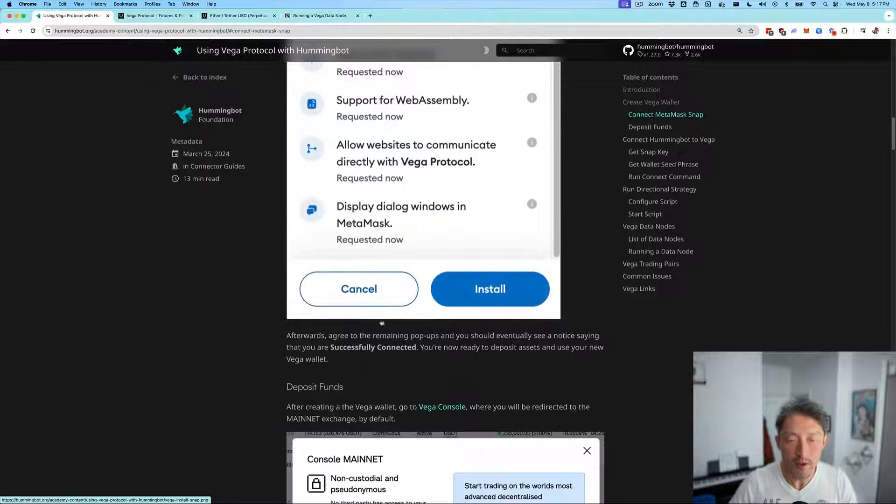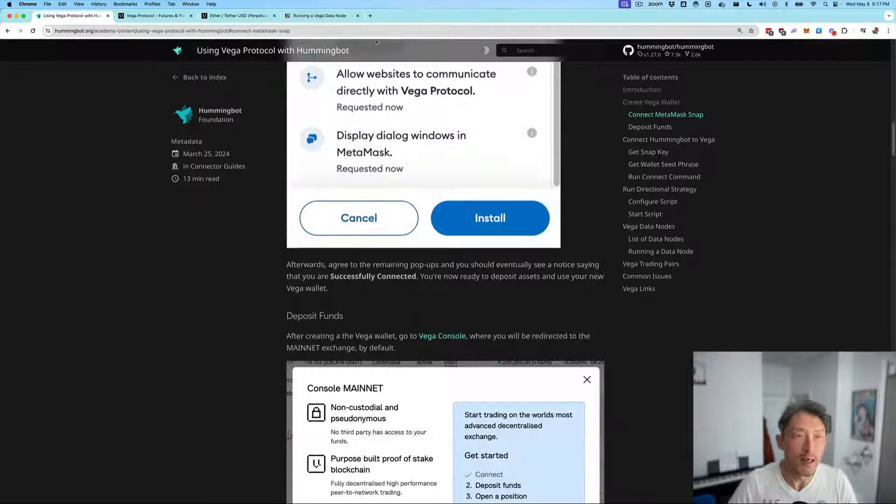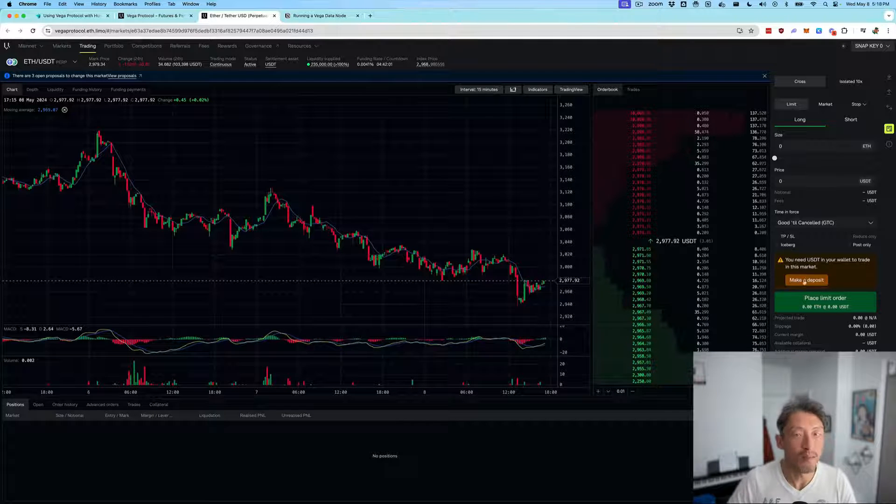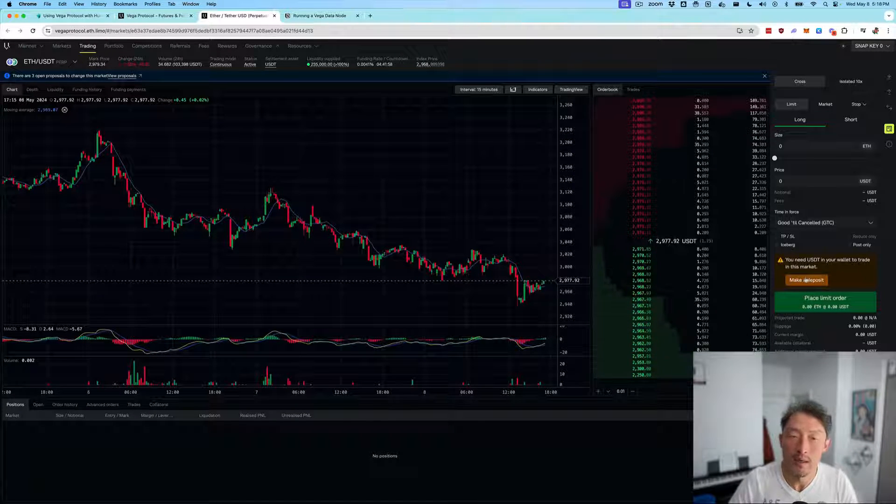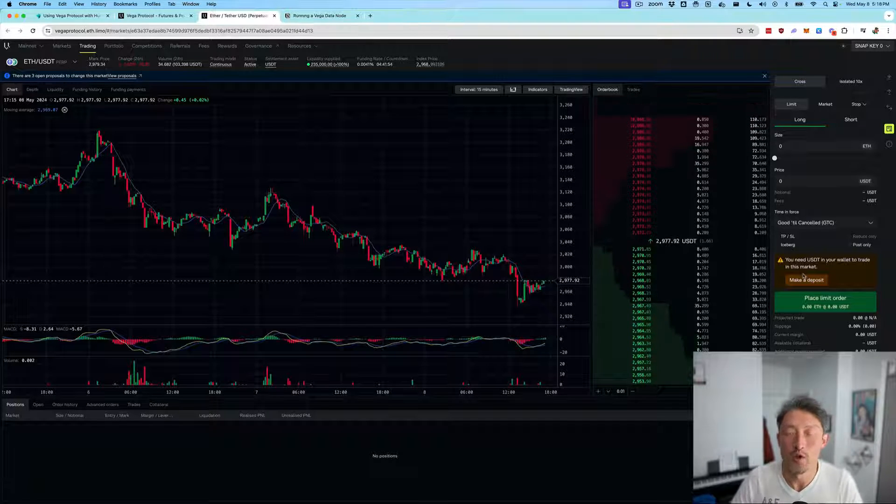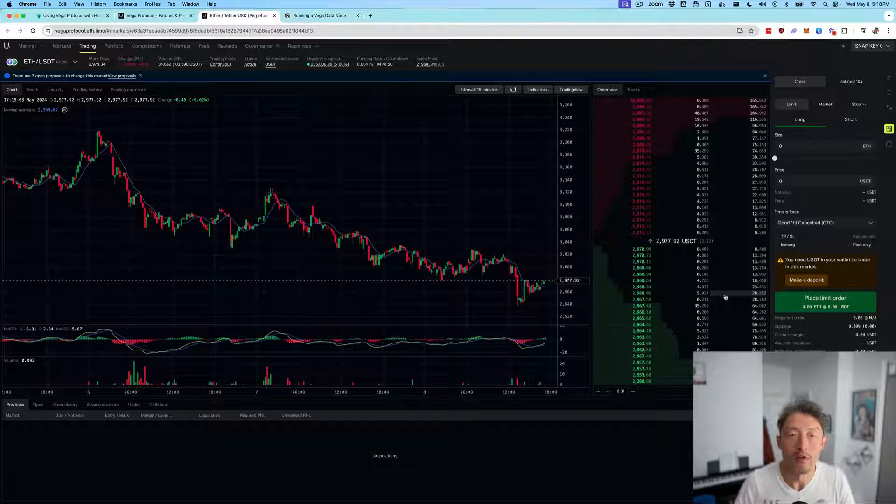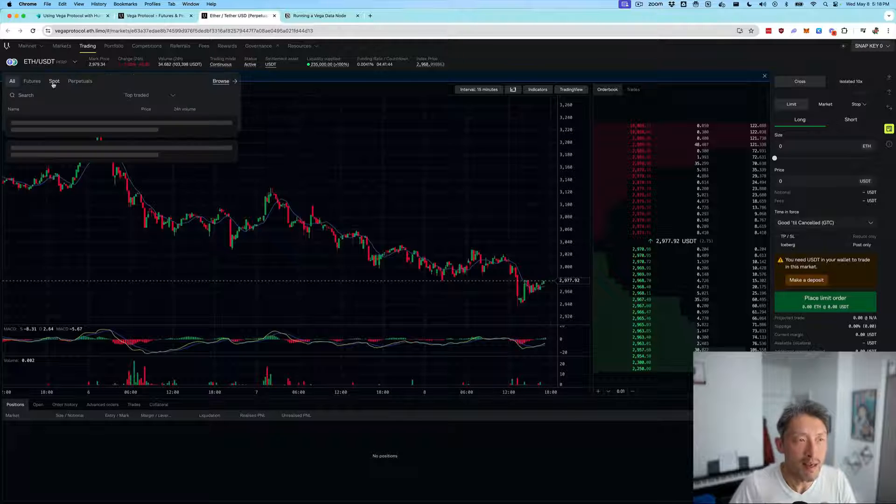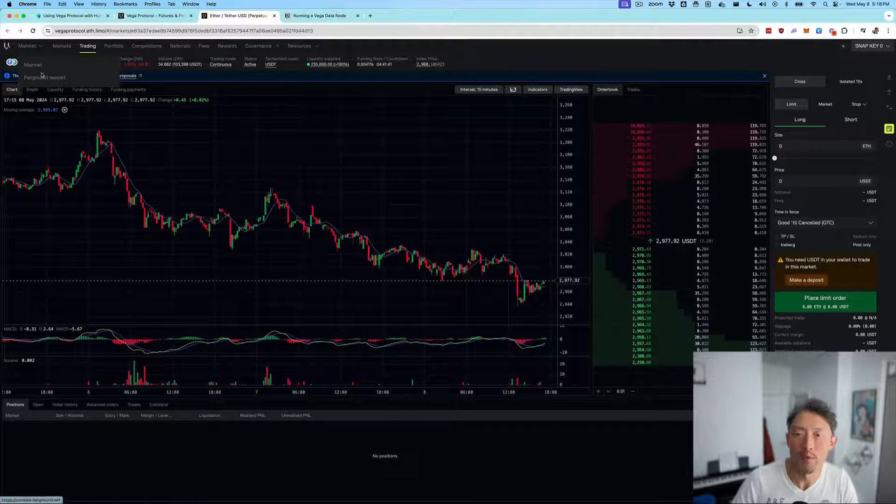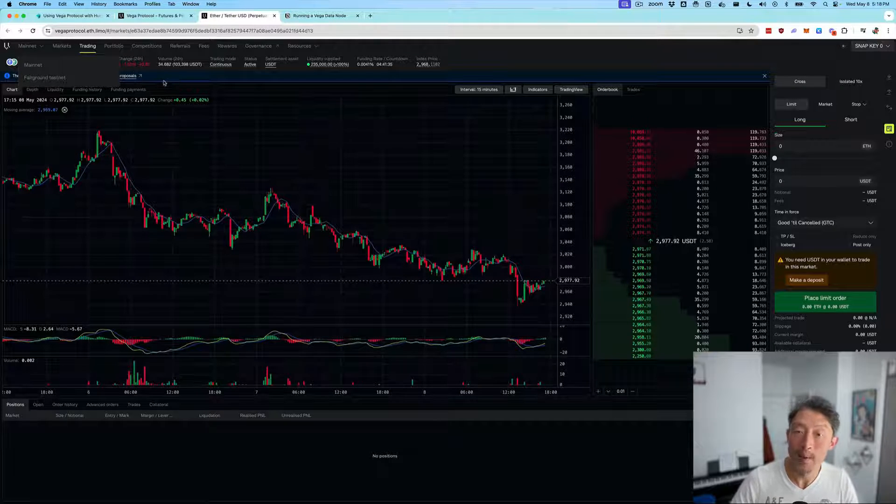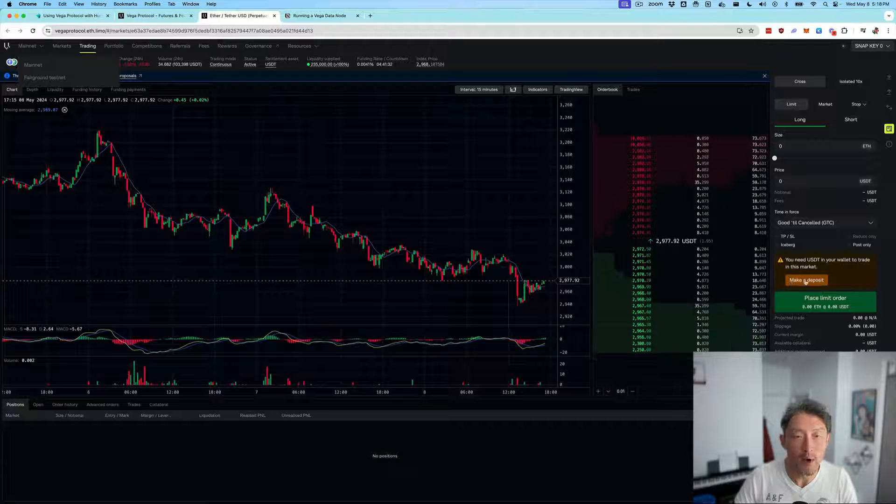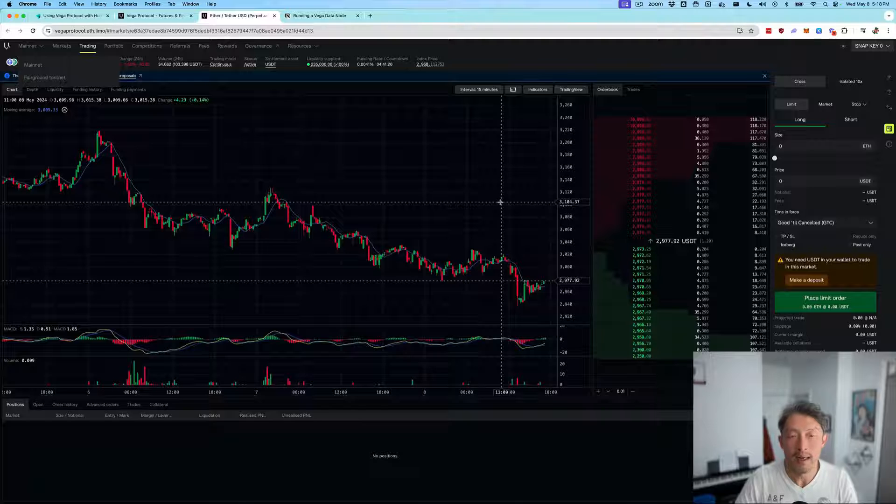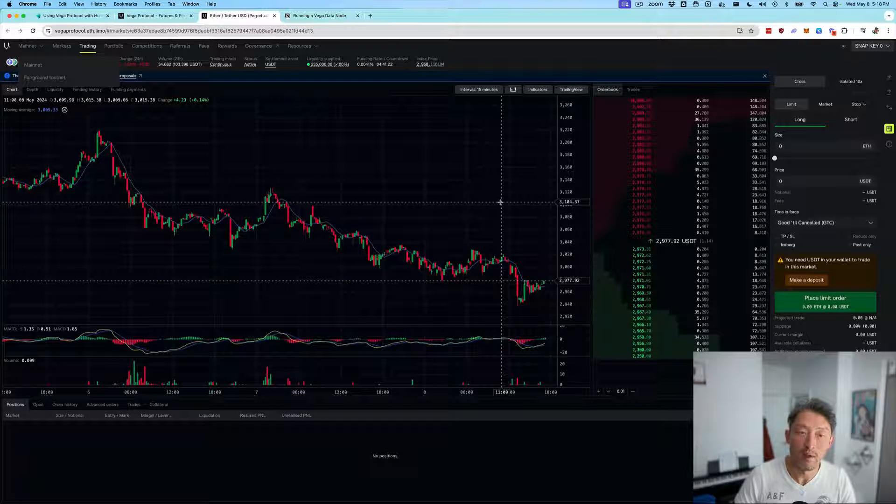You can deposit funds onto Vega by clicking this button here and making a deposit from your Ethereum wallet. Note that you're typically going to deposit either USET or USCC, and you're essentially making a transfer onto the new Vega blockchain from the Ethereum blockchain. You can also select the testnet and deploy assets from Ethereum Sepolia. For us, we've already deposited some test capital onto Vega.